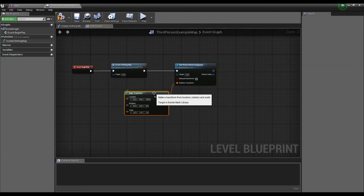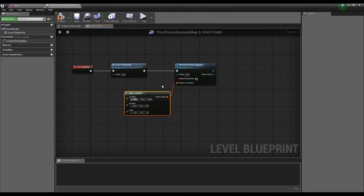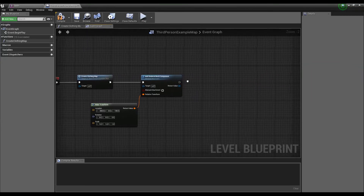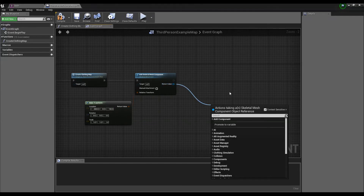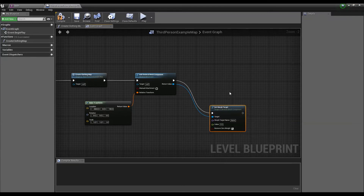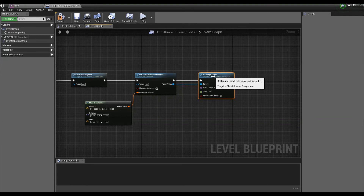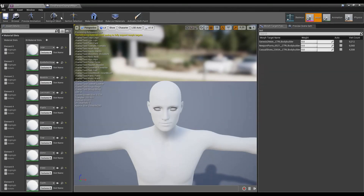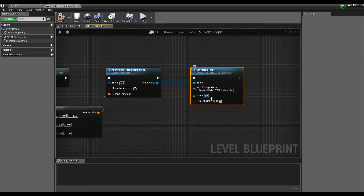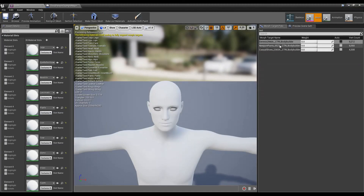Let's apply the transform for it — the Z should be 130 so it sits on the floor of the level. After this, we need to set the values of the morph targets. I'm going to drag out this pin and then use 'Set Morph Target' for this character. We can get the name by copying it and pasting it over here, then set the value to 1 to see the maximum effect.